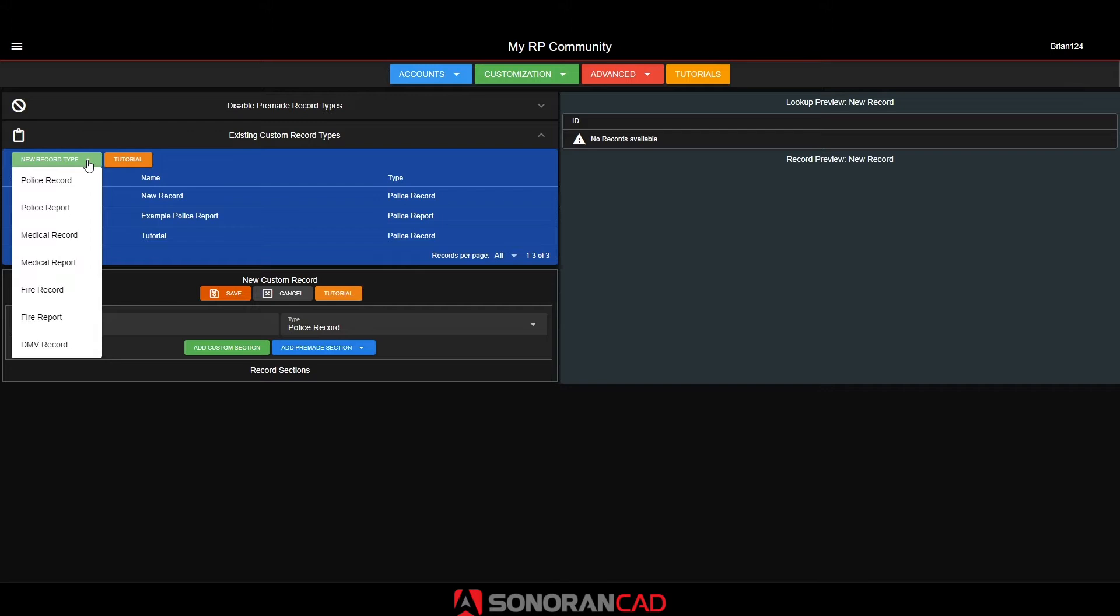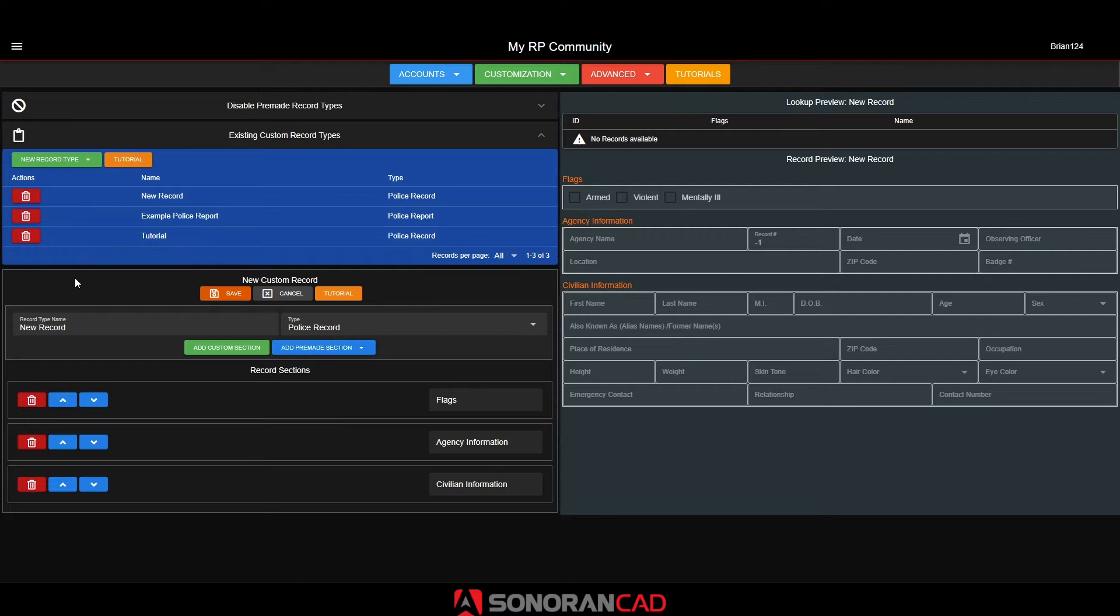To start out with, in the admin menu's custom reports panel, we will select the new record type. For this video, we will make a custom police record. This new record type will be displayed in the police and dispatch pages.